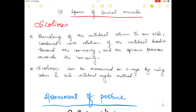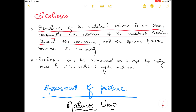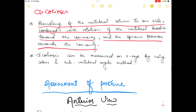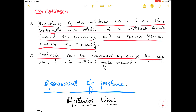Scoliosis is the bending of the vertebral column towards one side, combined with rotation of the vertebral body towards the convexity and the spinous process towards the concavity. Scoliosis can be measured on X-ray using the Cobb and rib vertebral angle methods.